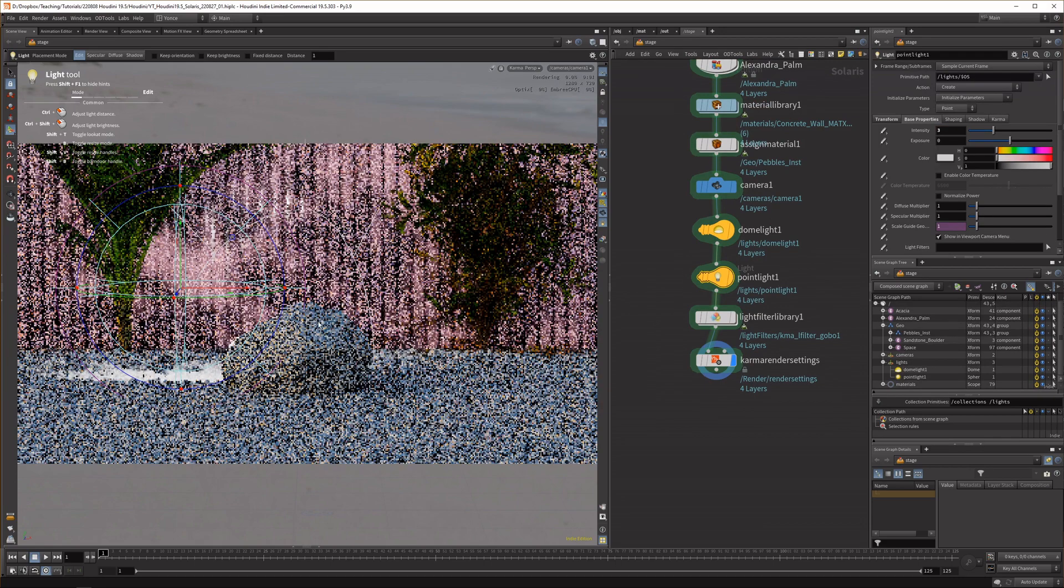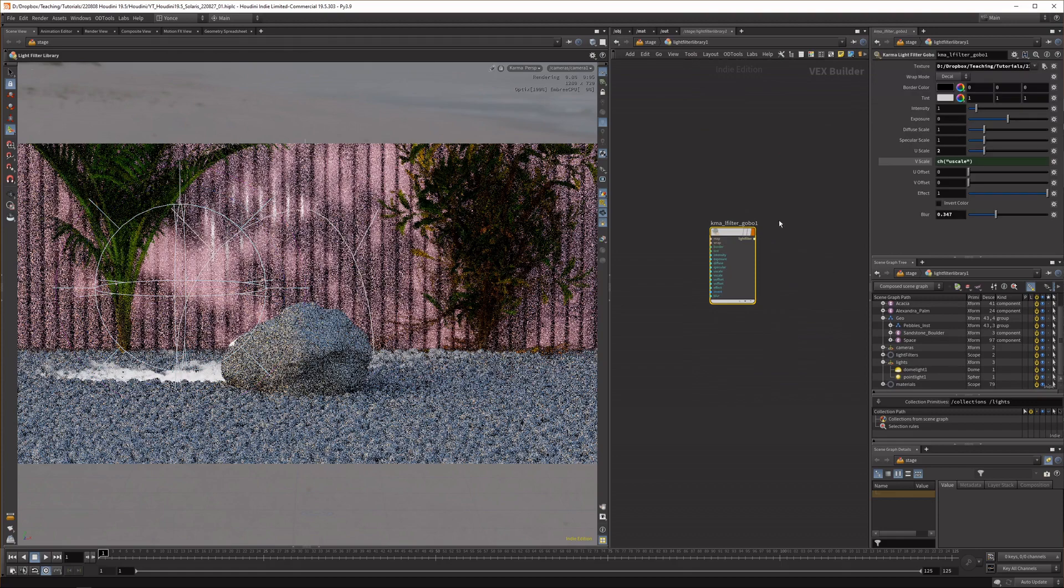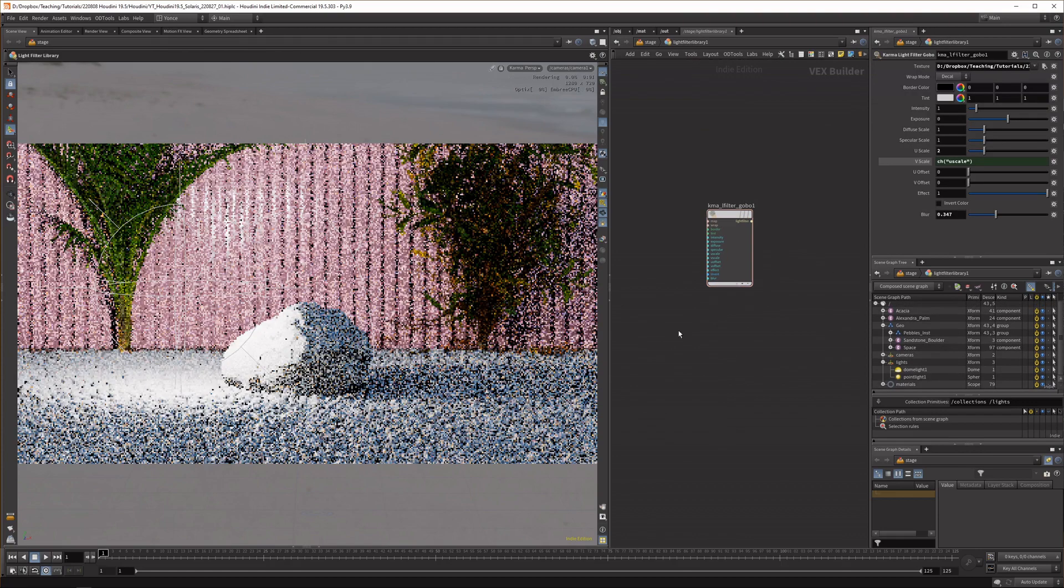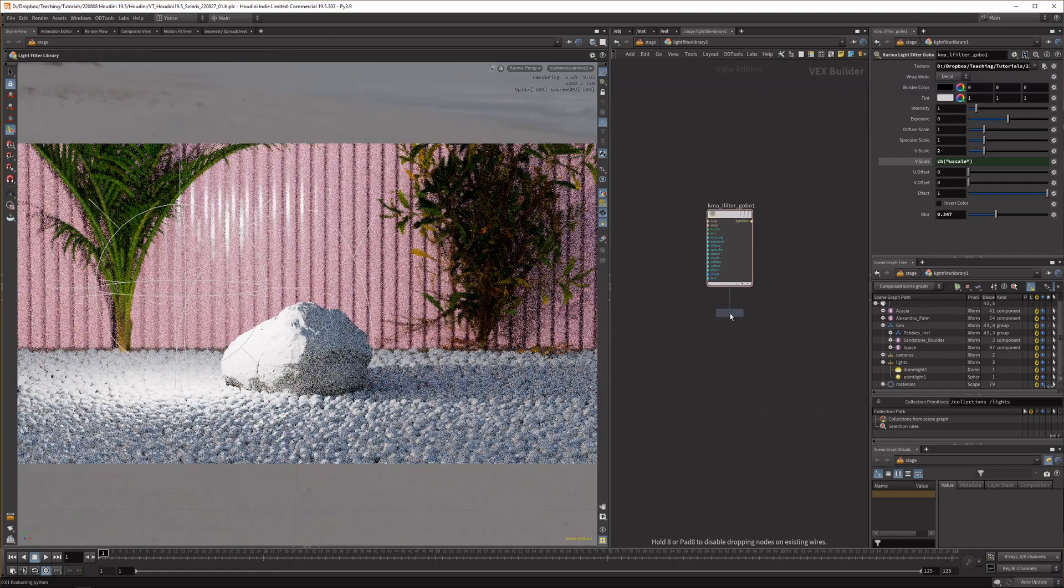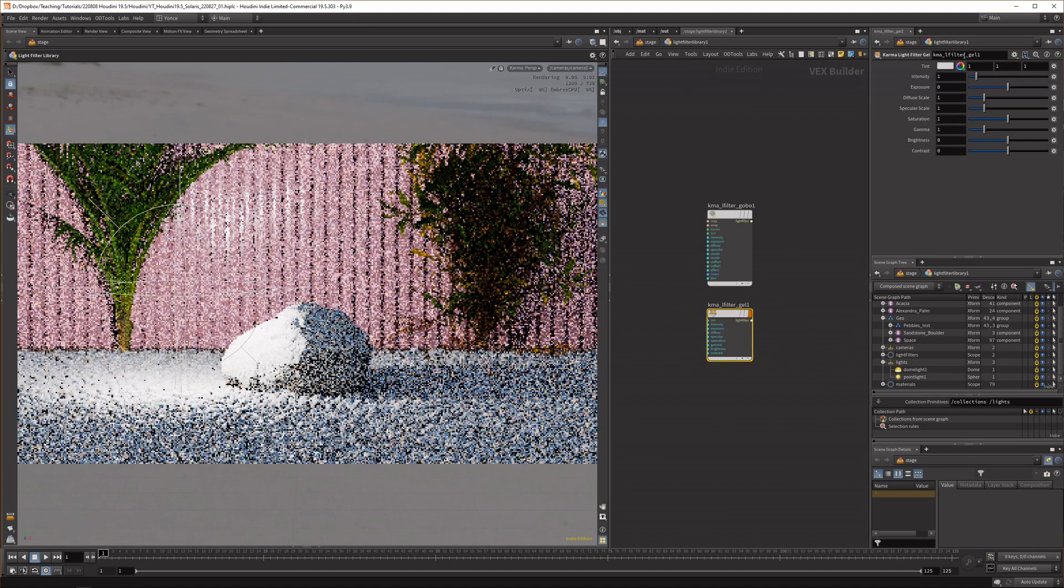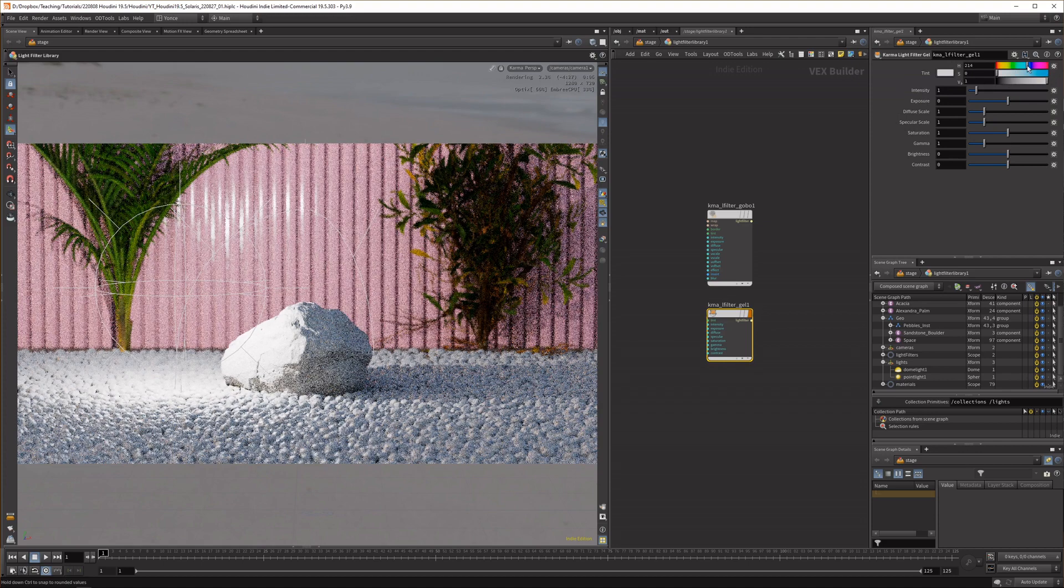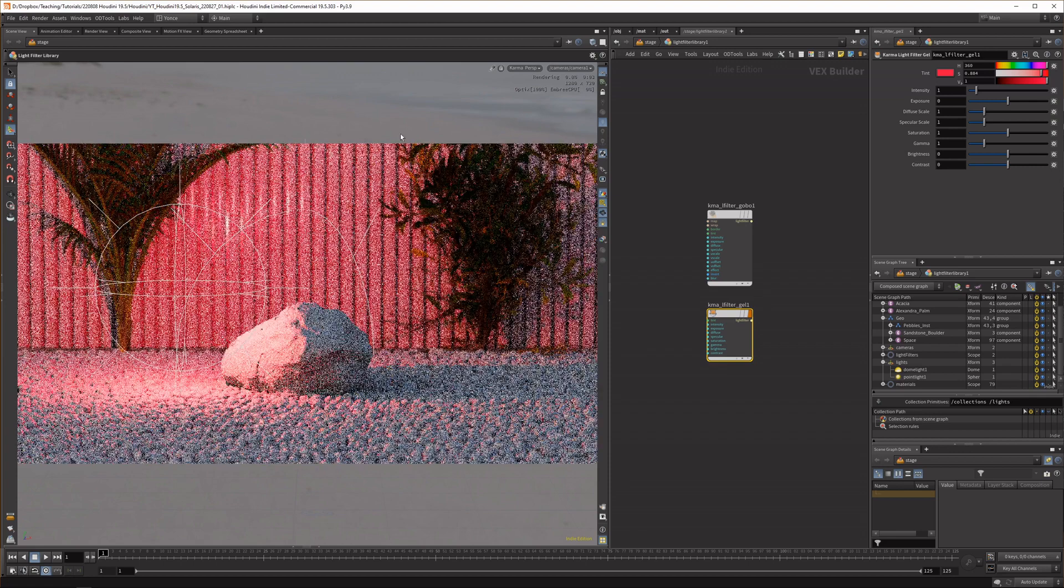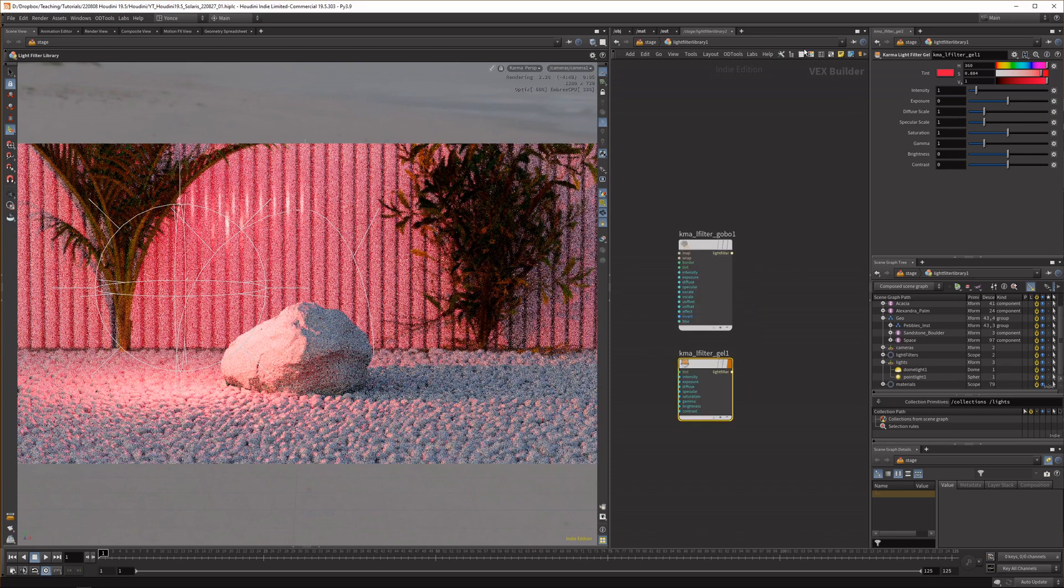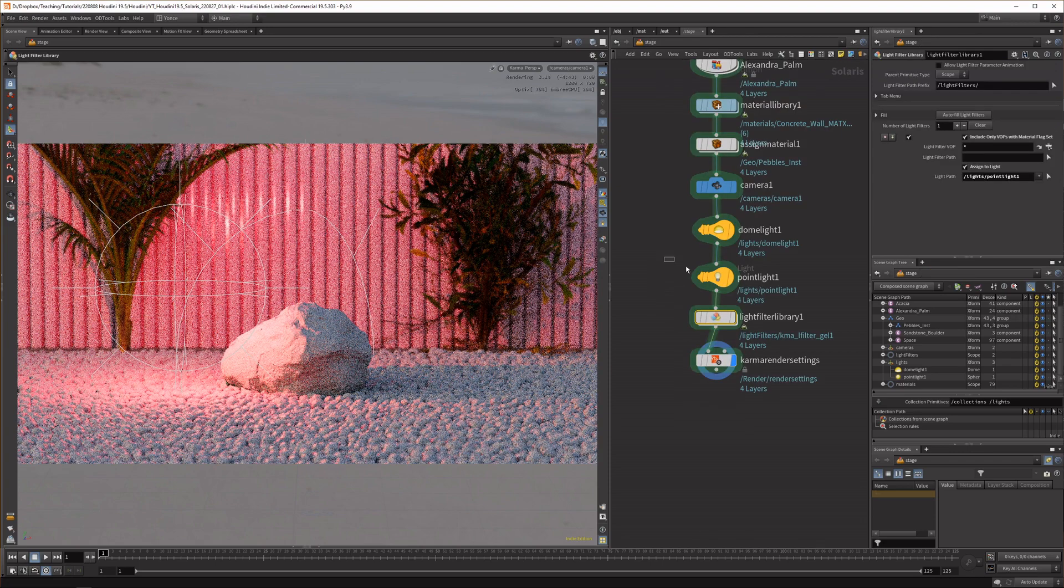That is the first filter and then the second one, if I disable this gobo, there's the gel and this is colorizing the light. What I can do is give it any kind of color really so let's do something really obvious like red. Now you can see our light is turning red.